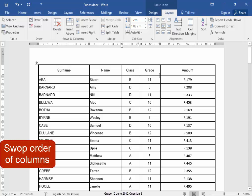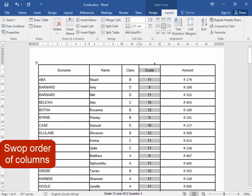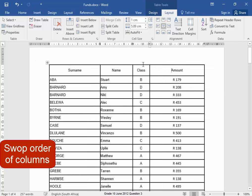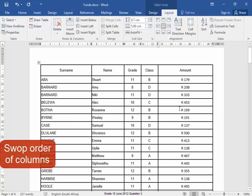To swap these two columns, I'm going to select one column, CTRL X, and then I'm going to press CTRL V. The columns have been swapped.